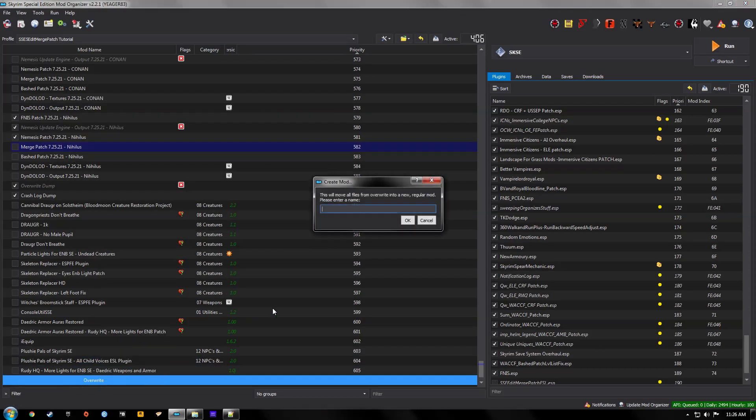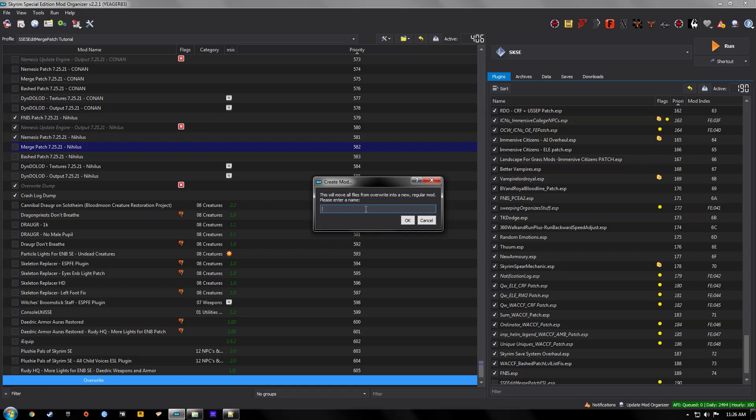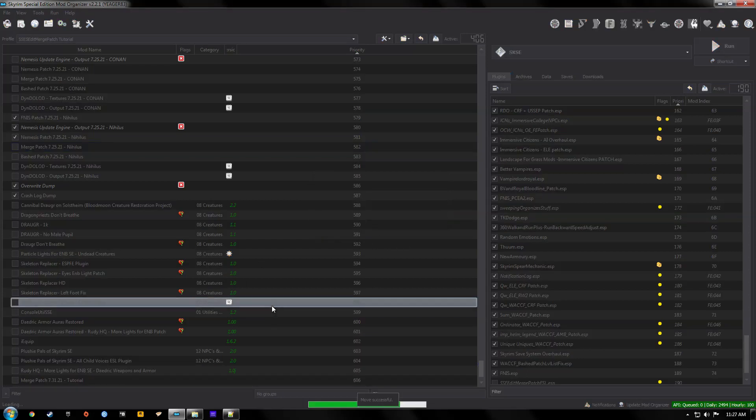And then create mod. We're going to call it merge patch. And then I always put the date next to them. And then also I will put the profile name. Because I'll have several different profiles. And my merge patches could be different for each one. So I always put the profile name on the end of it. Hit okay.